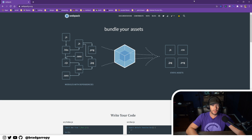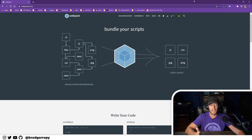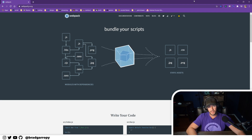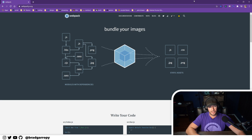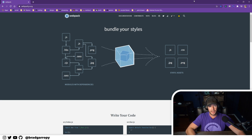It also has a really great plugin ecosystem where you can do whatever you'd like at any point during the webpack build process. So that's what webpack is — a bundler for web applications. In the coming videos I'll walk you through how to set up and configure webpack to bundle your application. See you there.